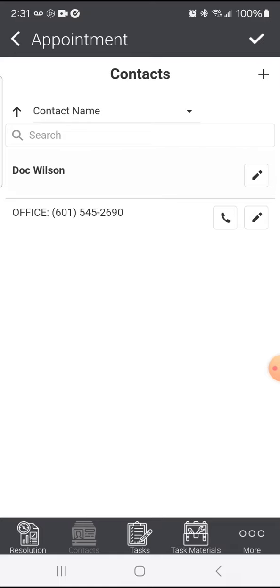I can see there's already one contact here. No new contacts that I'm aware of.